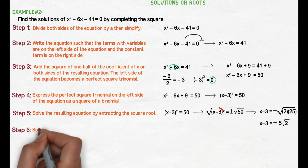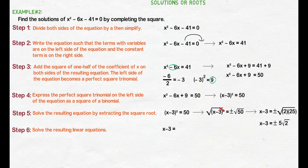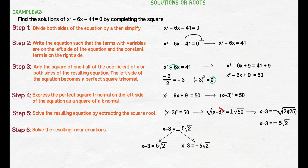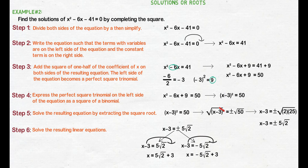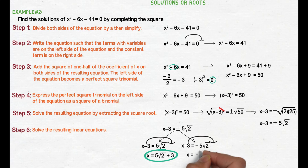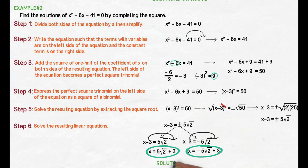Step 6: solve the resulting linear equations. Iseparate natin ang positive sa negative. Unahin natin ang x minus 3 equals 5 square root of 2. Transpose negative 3 to the right side of the equation, we get x equals 5 square root of 2 plus 3. Next, x minus 3 equals negative 5 square root of 2. So x equals 5 square root of 2 plus 3 and x equals negative 5 square root of 2 plus 3 are our solutions or roots.